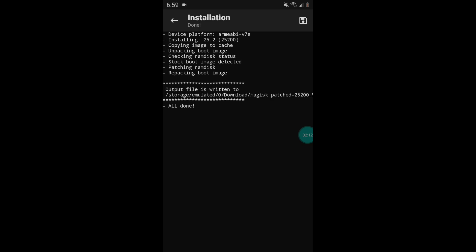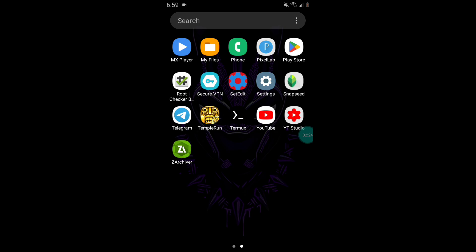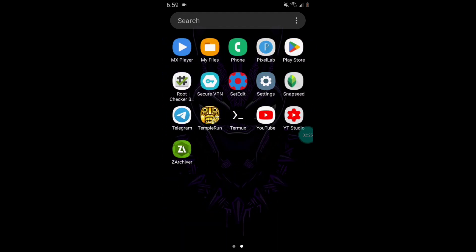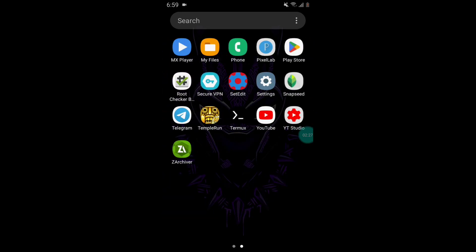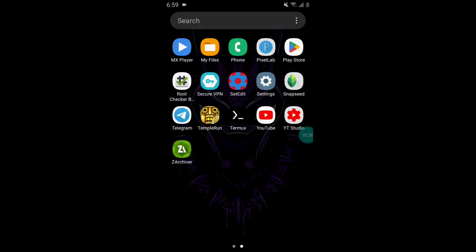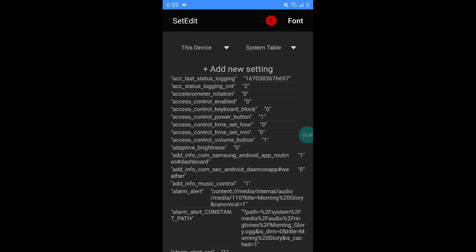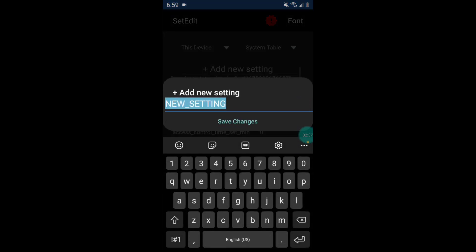So as file is flashed successfully, now simply go back to home and open set edit app. If you don't have set edit app, then you can download from Play Store. So simply open set edit app and tap on add new settings and here simply add the command.